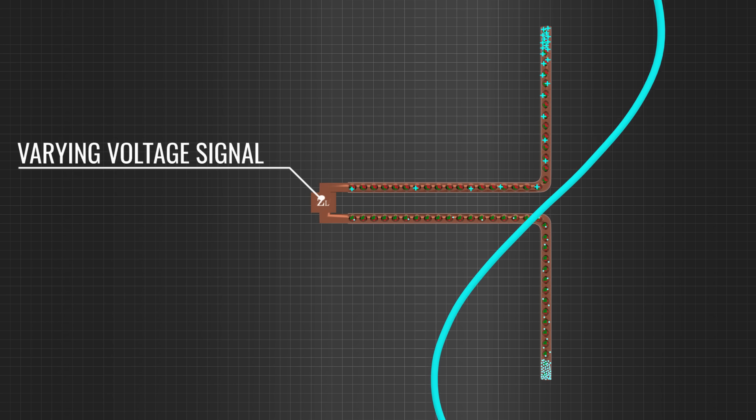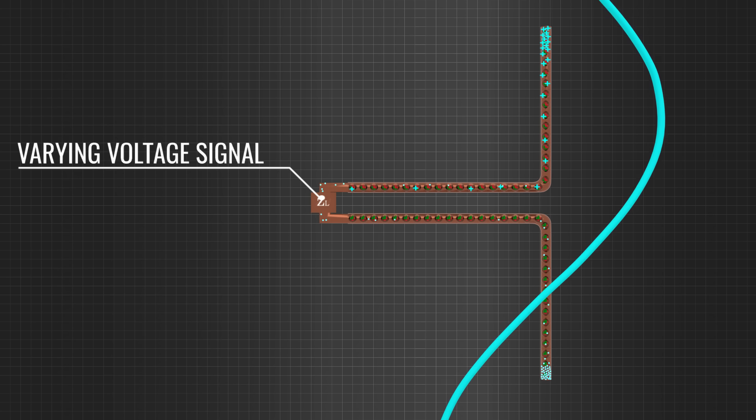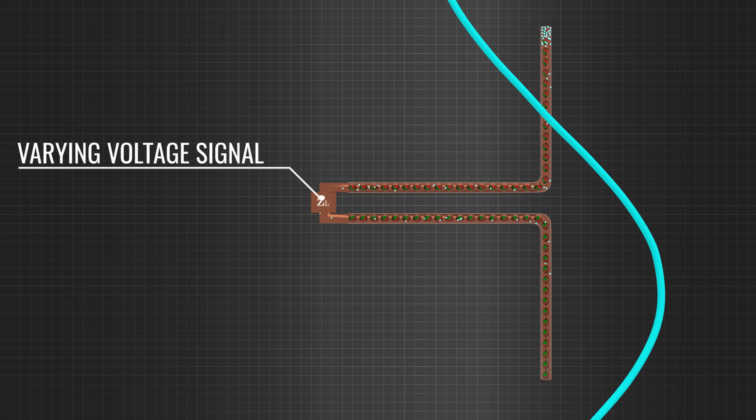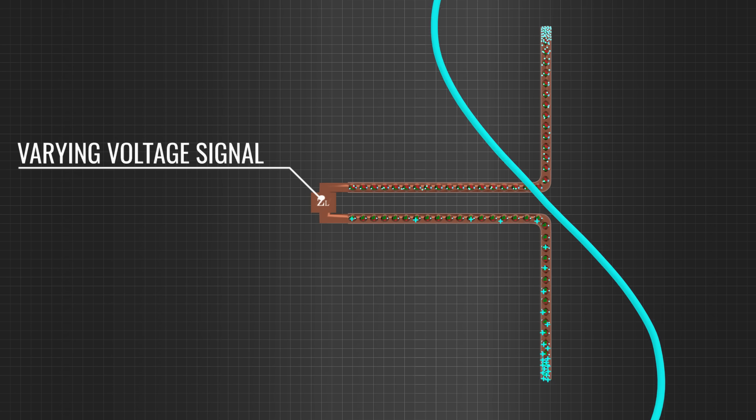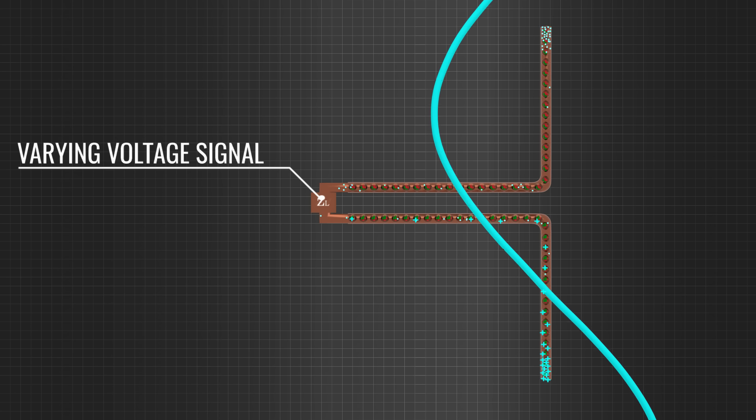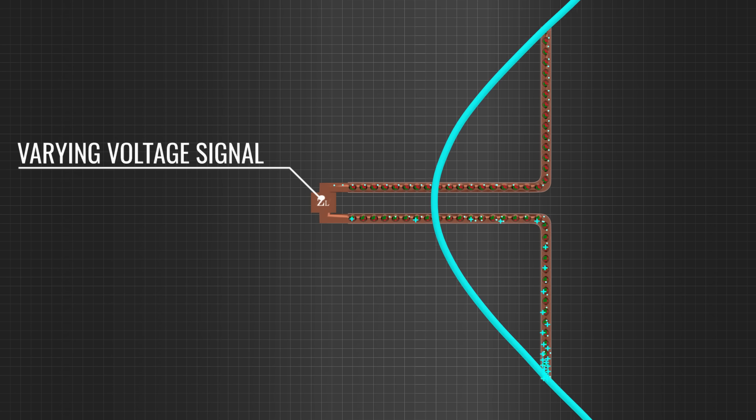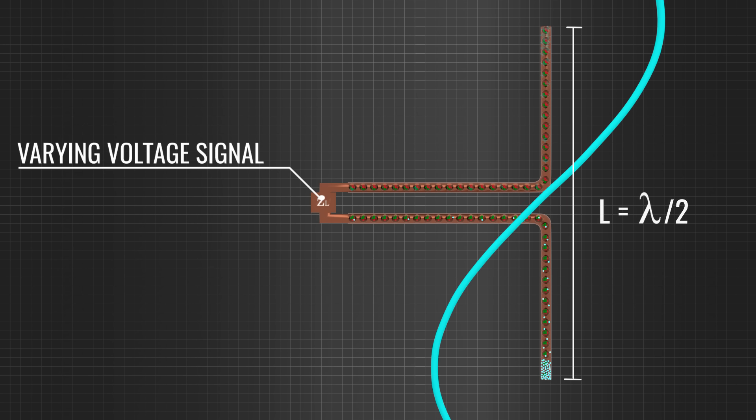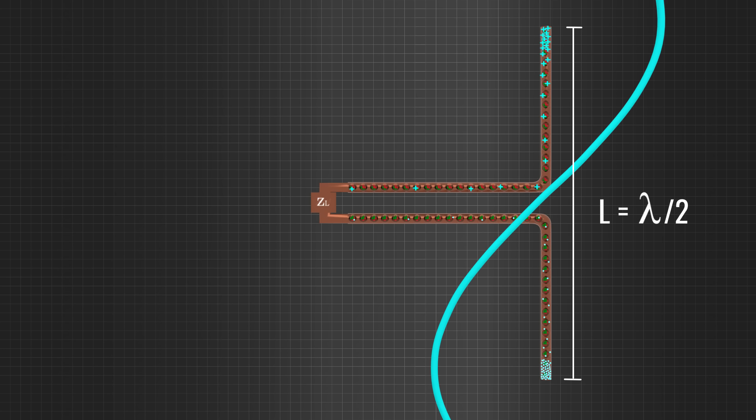The frequency of the output voltage signal is the same as the frequency of the receiving EM wave. It is clear from the electric field configuration that for perfect reception, the size of the antenna should be half of the wavelength.